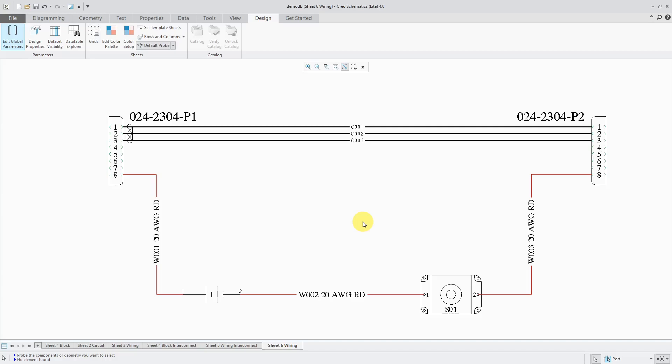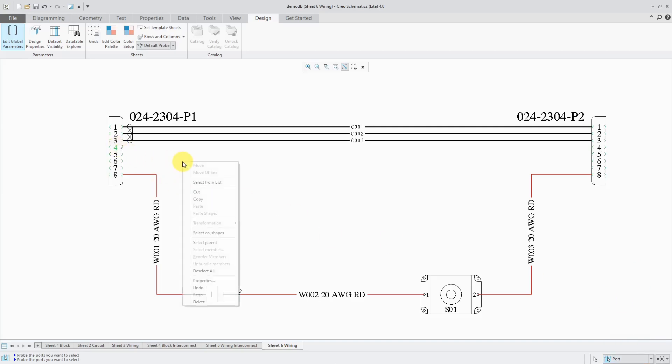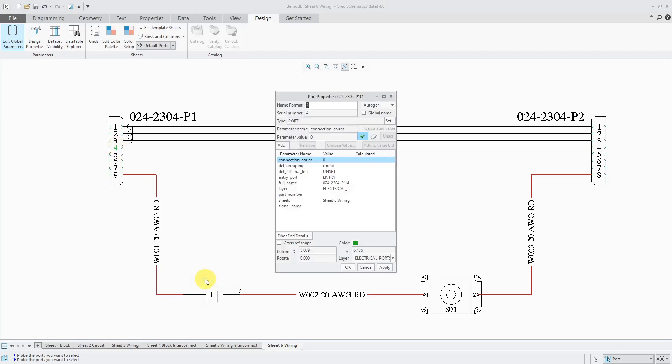The last one that we're going to take a look at are entry ports. For selecting an entry port, what's helpful sometimes is to use the filter down at the bottom left hand of the screen. That way I can make sure I'm grabbing this particular entry port.